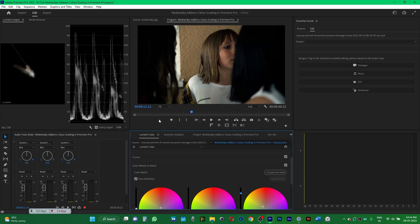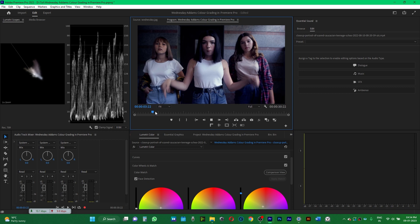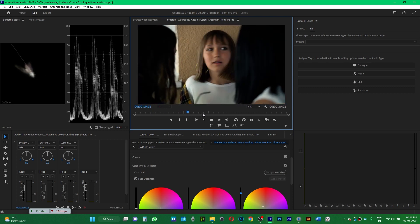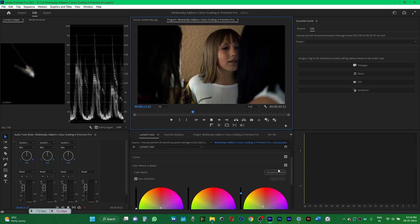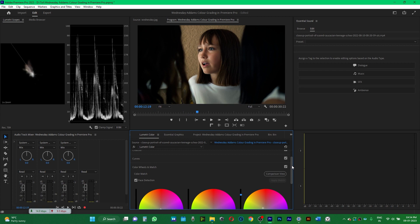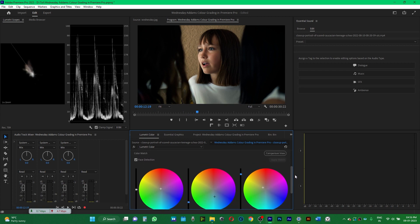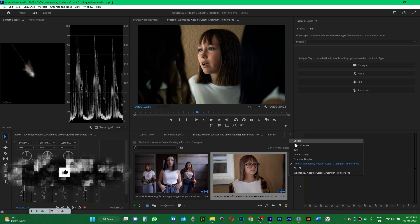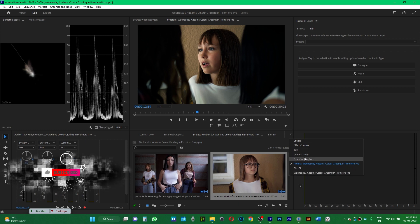I'll disable the Comparison View and play it back to see the result. If you want a precise, exact result, you need to have a similar scene — otherwise it's not going to work as well.